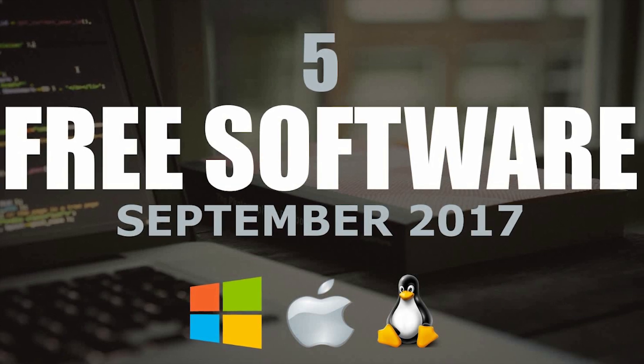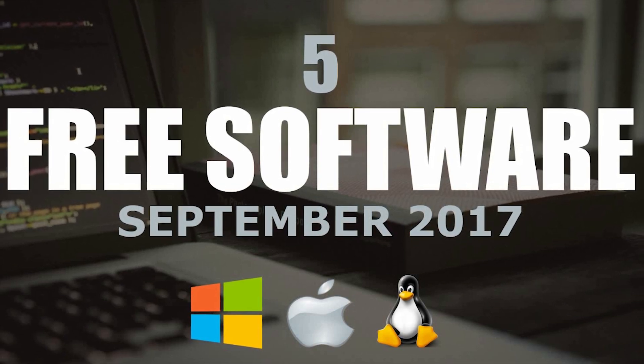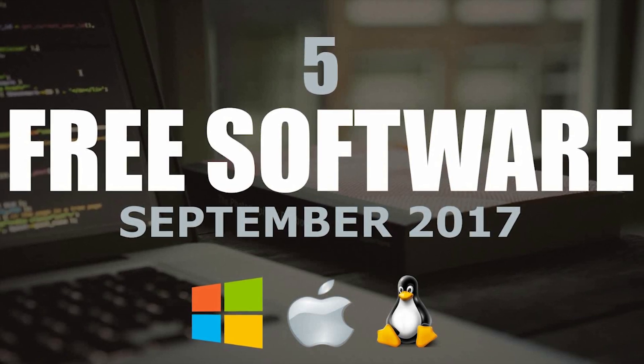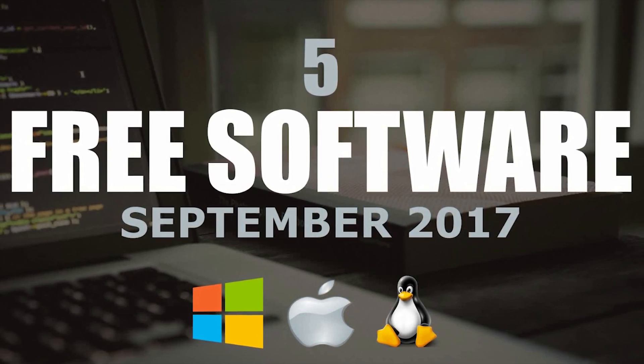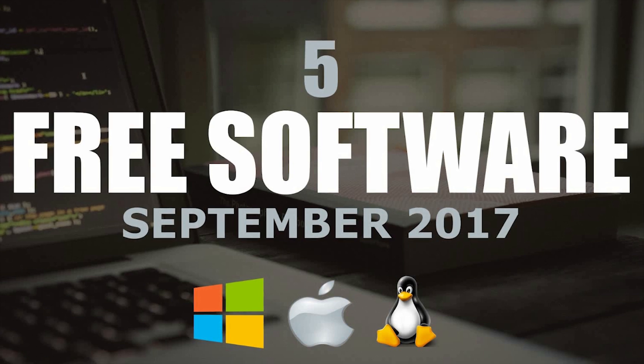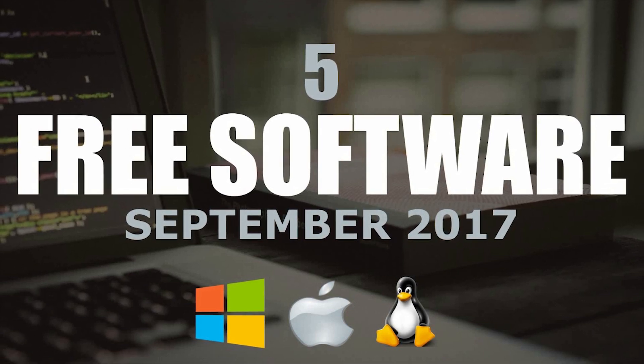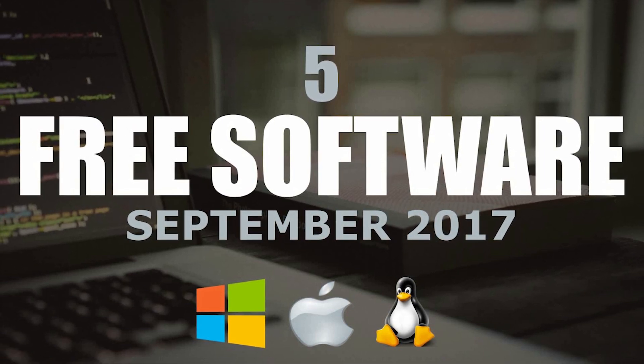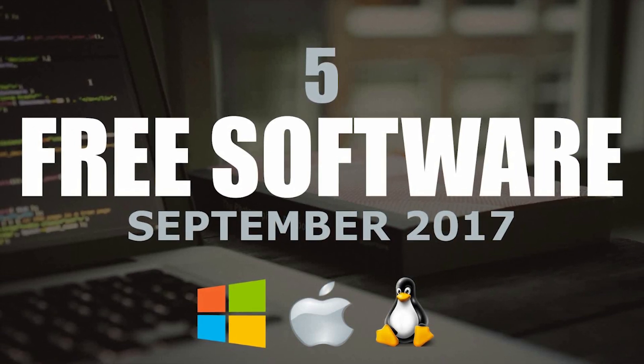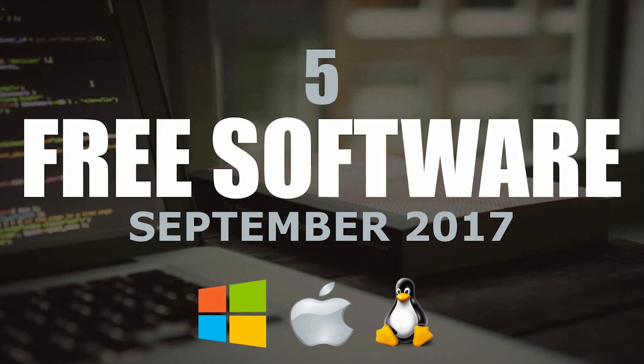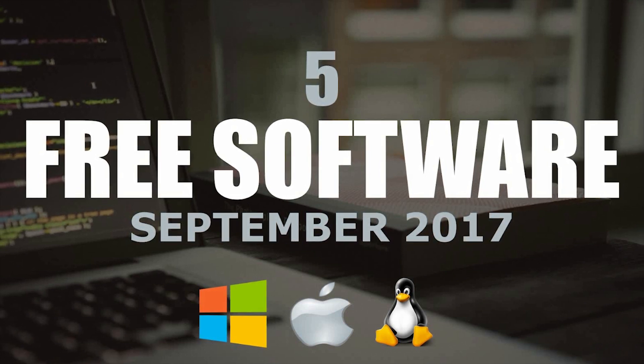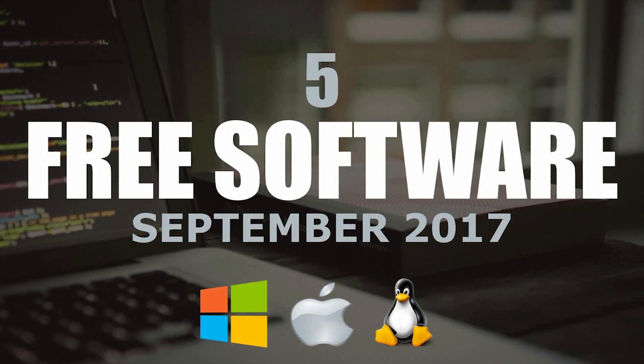It's that time again for another edition of 5 Free Software. With so many bad programs out there, I will show you 5 free software that are actually great. All of these programs I show you are available on Windows, Mac, and Linux.